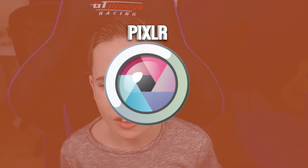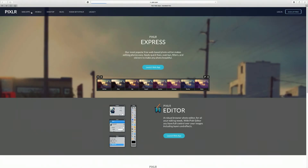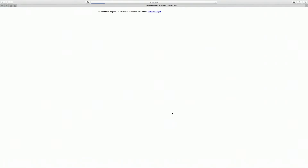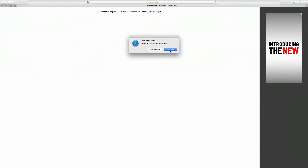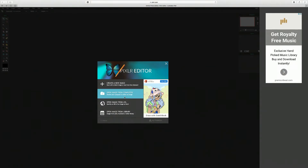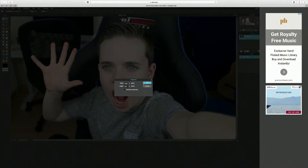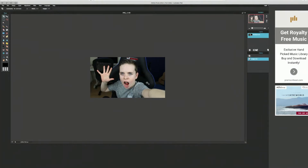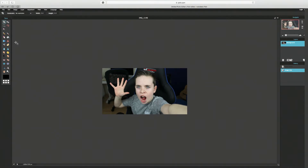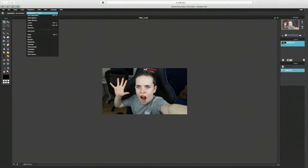Secondly we have Pixlr. To get onto it, just search pixlr.com. Go to web apps, click launch web app, make sure you allow Flash, then press leave page. Click open from computer, select your image. Go to Image > Image Size, make sure it's 1280 by 720, and click OK. This kind of reminds me of an online free Photoshop - I used to make a lot of things in here before I got Photoshop, but it's still a very good tool.